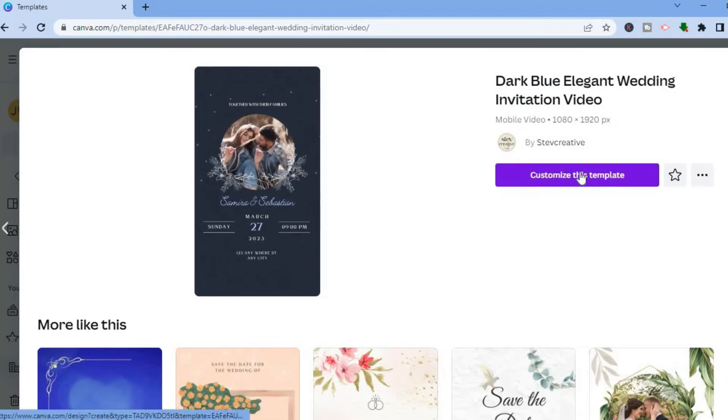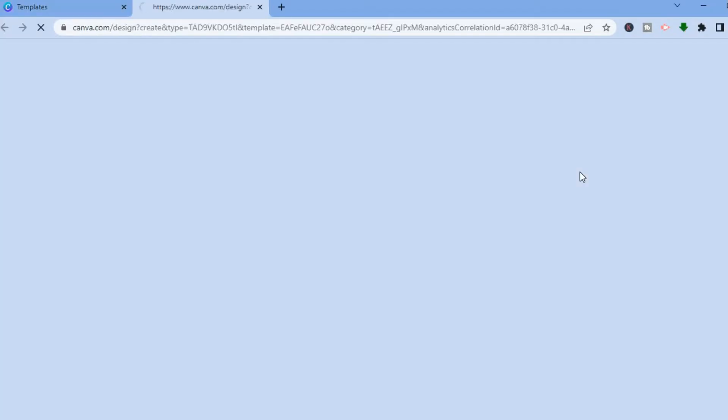After selecting the template you'd like to use, tap on 'Customize this template.' You'll be redirected to a new page where we'll be able to edit our video invitation.